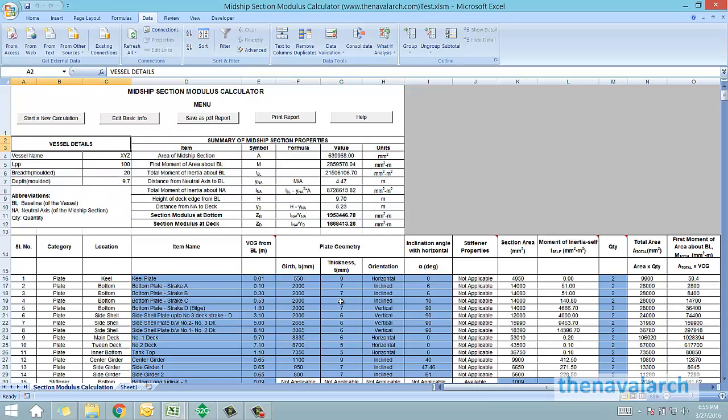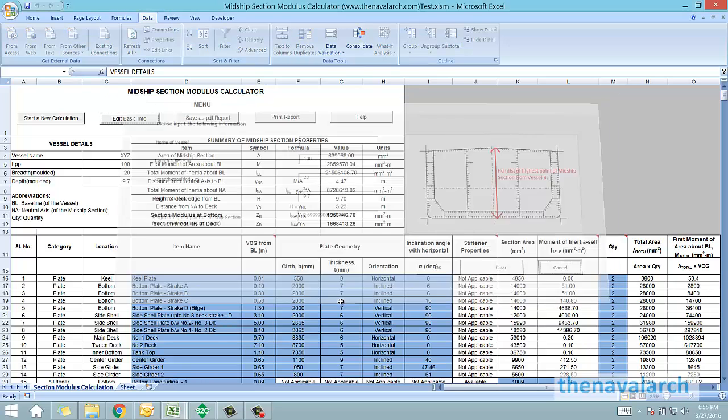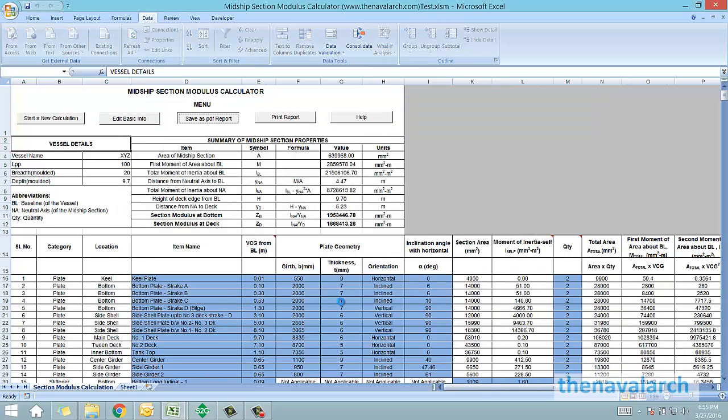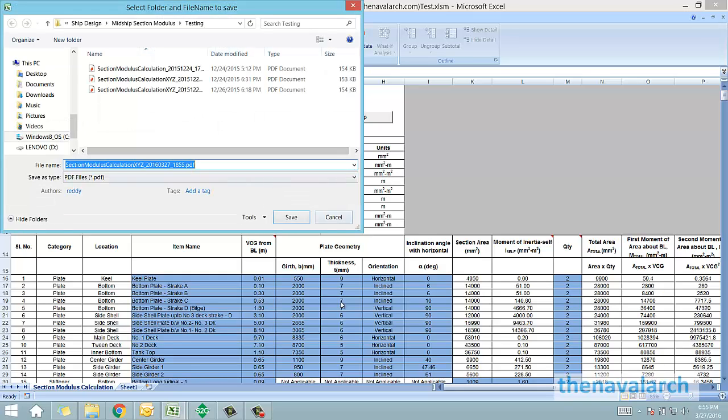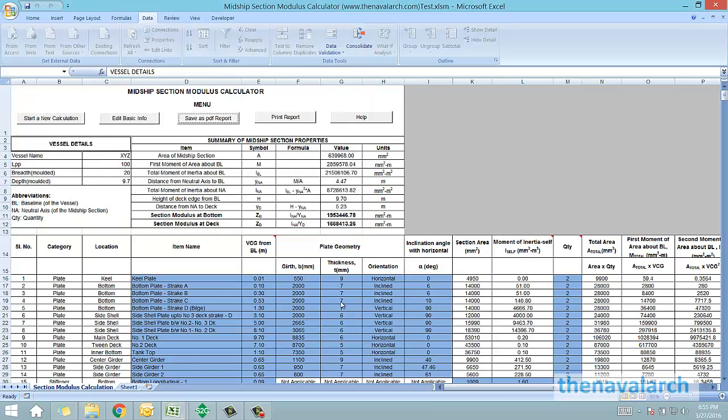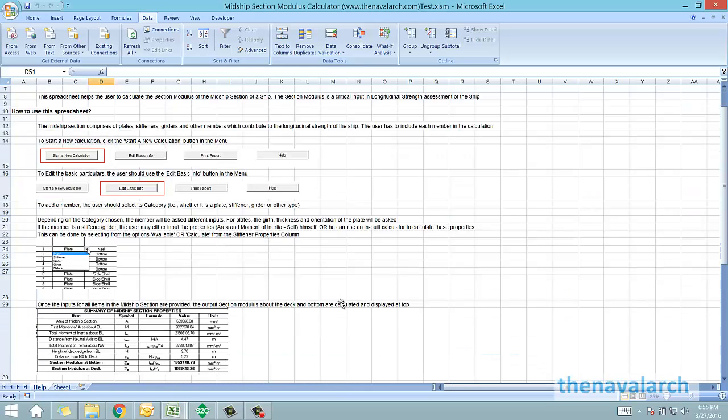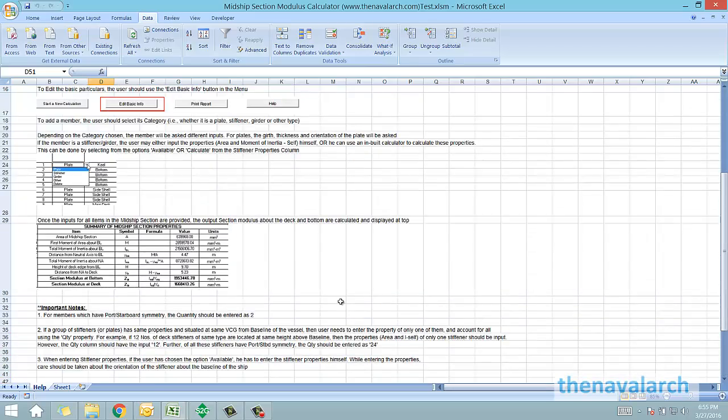Let's see the other options in the menu. Edit basic info will just let the user edit the principal particulars. Save as PDF report will ask for the location where you want to save the PDF and if we just click save, the file will be saved with a message, PDF file has been created. Similarly we can go to print report if we want to print. Then we have a help file in which how to use this particular calculator has been presented to the user.